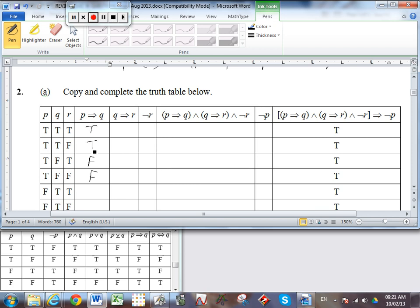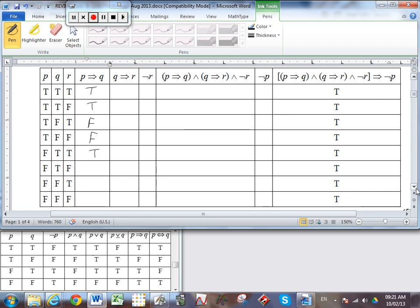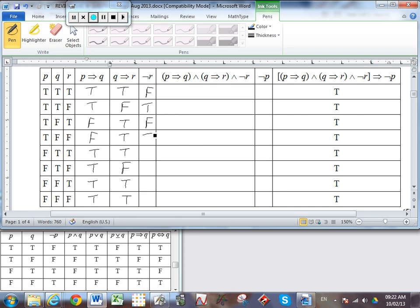Now Q → R. Let's find where we're false: T → F in column Q pointing to column R gives false, and there's another T → F further down — that's also false. Everything else is true. For not R, we simply negate column R by turning everything into its opposite.